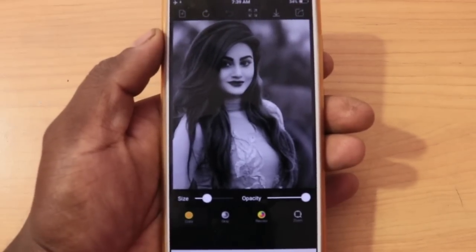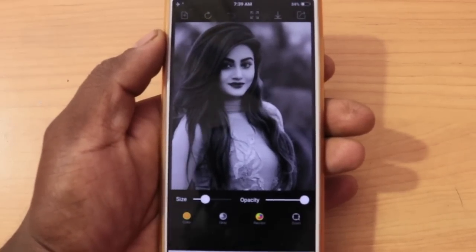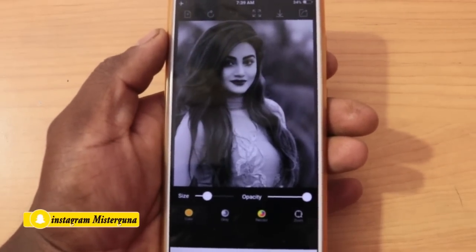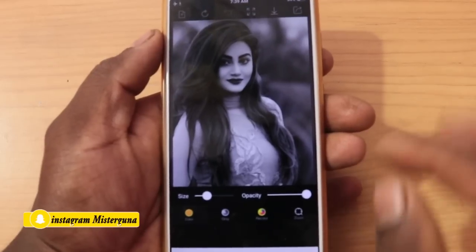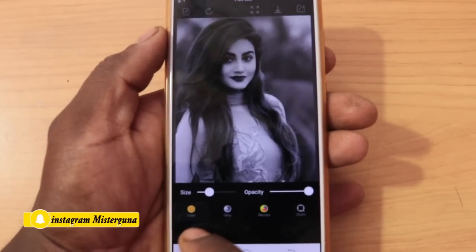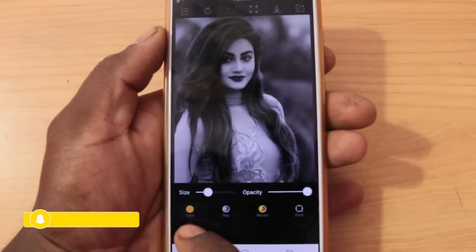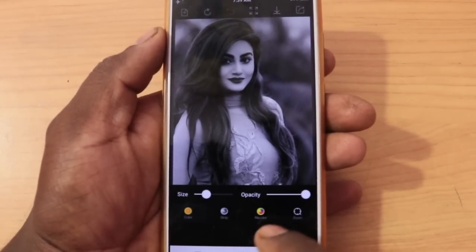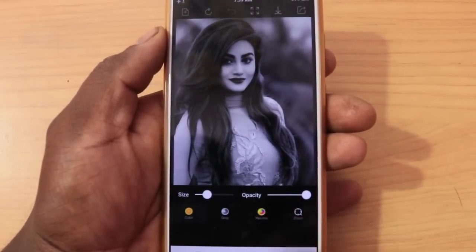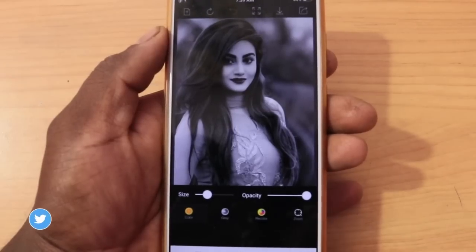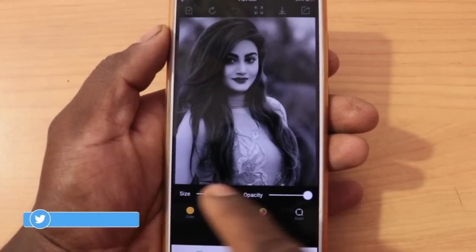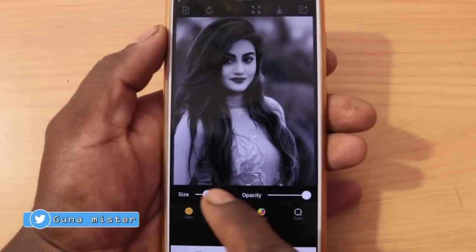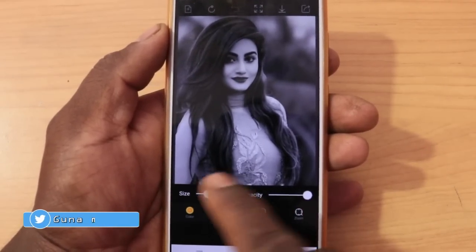Now, we can select the color photo. The first one is the white and black photo. So, you can add colors. The color, gray, recolor, and zoom. The size and the opacity.